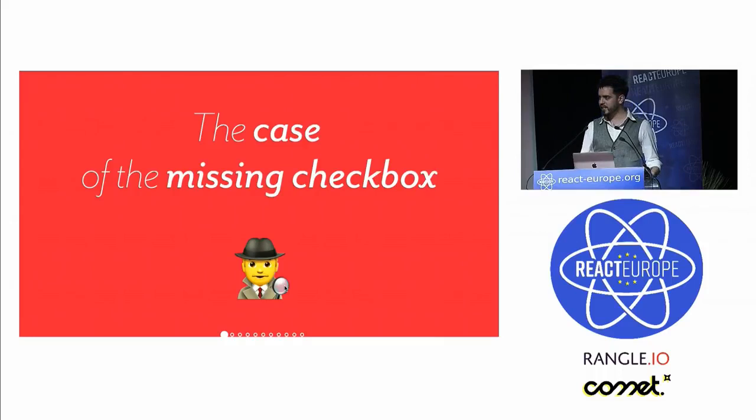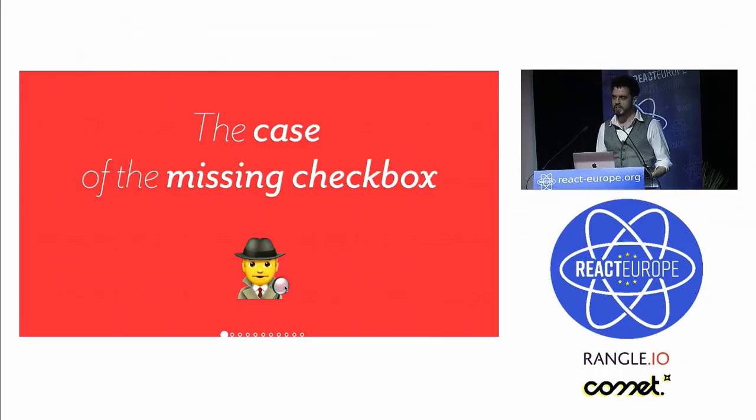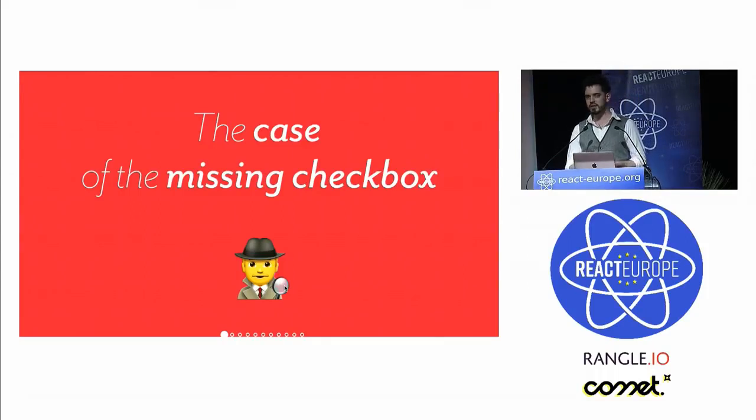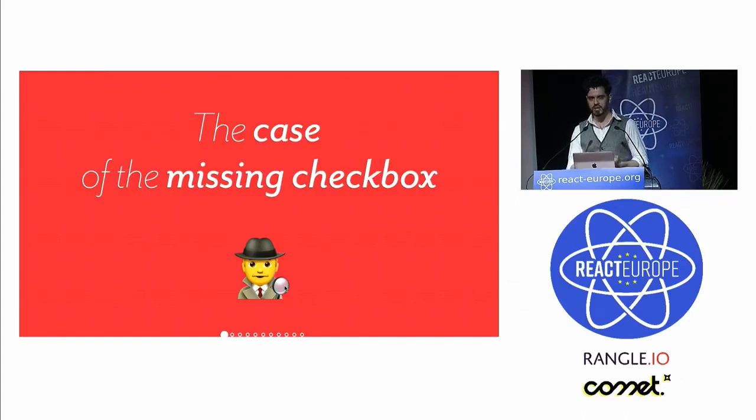I was asking him how none of their tests could have caught this. He said they're using Selenium, which works directly with the DOM API. So the visibility doesn't really matter. It can check and uncheck a checkbox just fine, unlike a human.